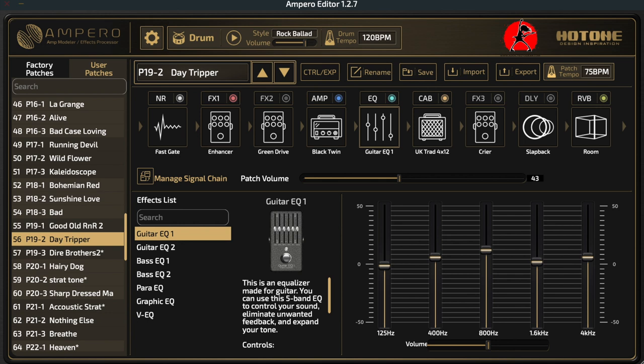Once the software recognizes that the Ampero is connected to your computer, the editor screen will turn on and you should see something very similar to what we're showing you on screen right now. Make sure you are running Ampero editor version 1.2.7 — if you're running anything other than that you will quickly get confused because the information won't make sense. Please ensure you're running the same firmware.